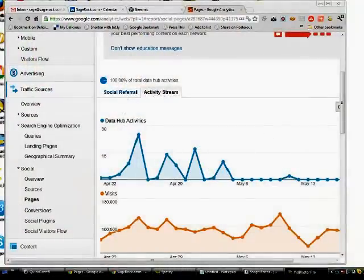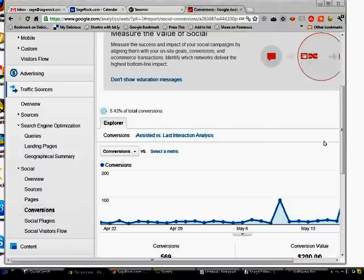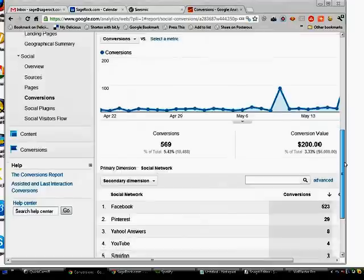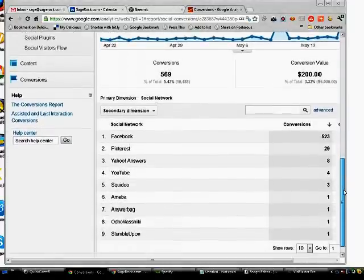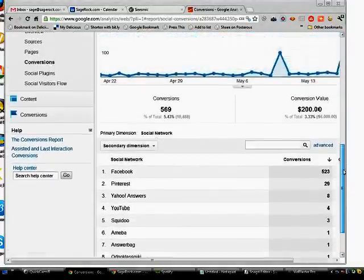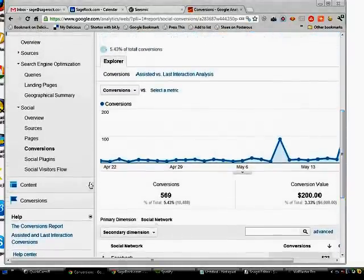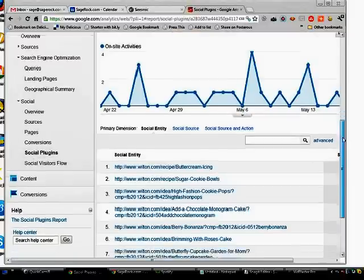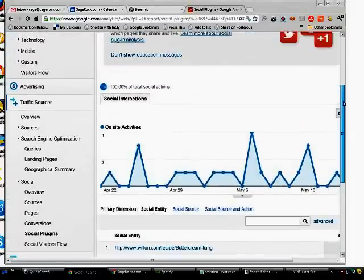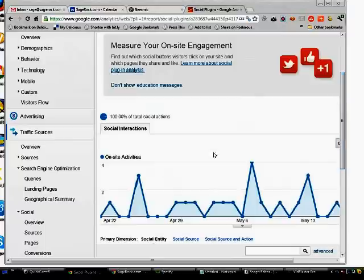And then further here you come down to conversions. You can see what sites created conversions in this case here. Social plugins. This is pretty interesting. This shows you the particular plugins on the site that generated conversions.